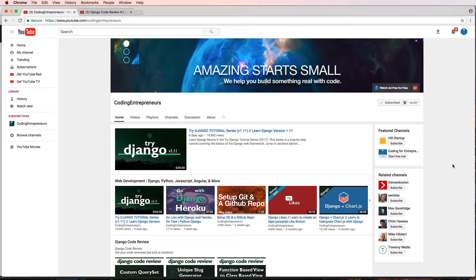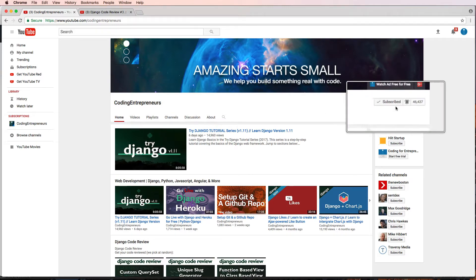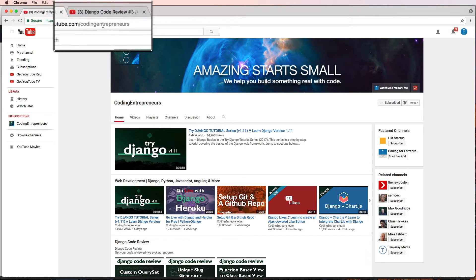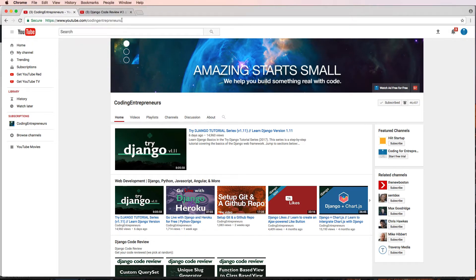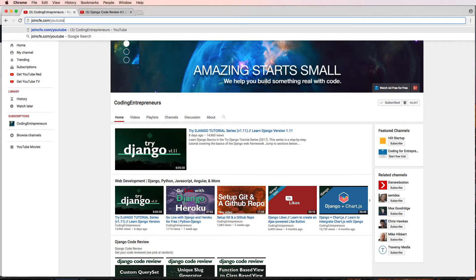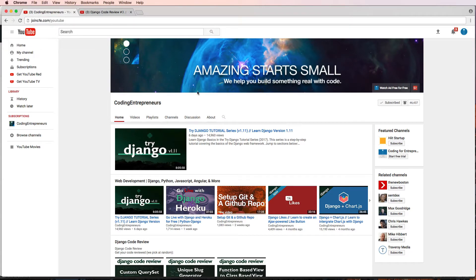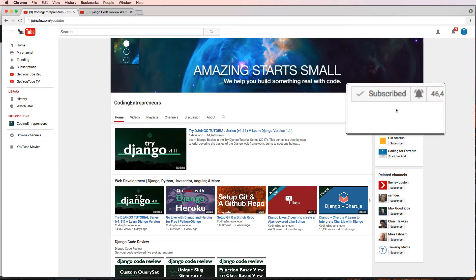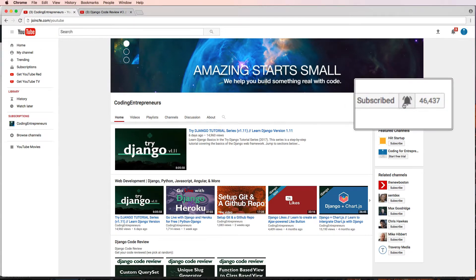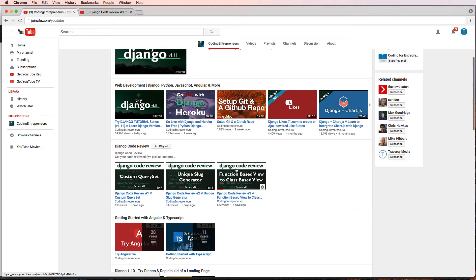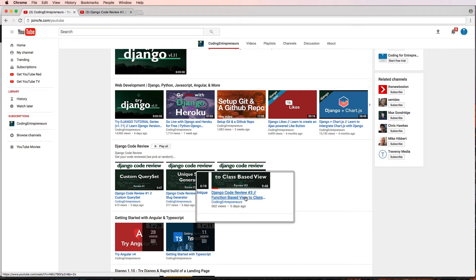Welcome to Django code review. In this one we are going to be reviewing your Django code. If you want yours reviewed, make sure you're a subscriber on the YouTube channel at YouTube.com/CodingEntrepreneurs, or simply join CFE.com/YouTube which will redirect you there. Make sure you're a subscriber with the bell on.